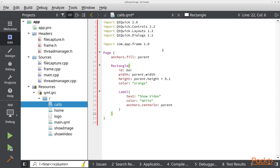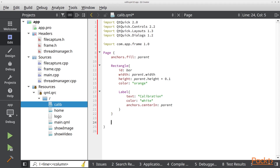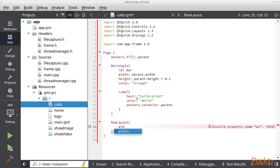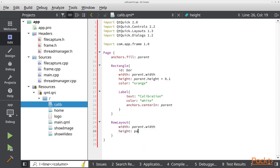We are going to use QQ Controls, QQ Layouts, Dialog, and our frame library. I will quickly change the label of our title to Calibration. Once we have our view set, we are going to start by defining some of the elements we are going to show. First I want to create a row layout with width parent and this will be 60% of the bar.